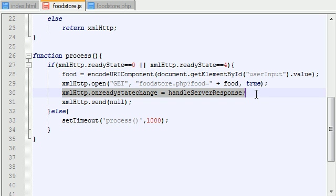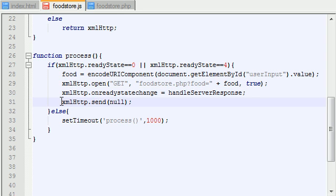And after that, you want to go ahead and say, okay, whenever I get a response back from the server, this is what I want to do, and we're actually going to be coding this in the next tutorial. And then, you go ahead and send your request.